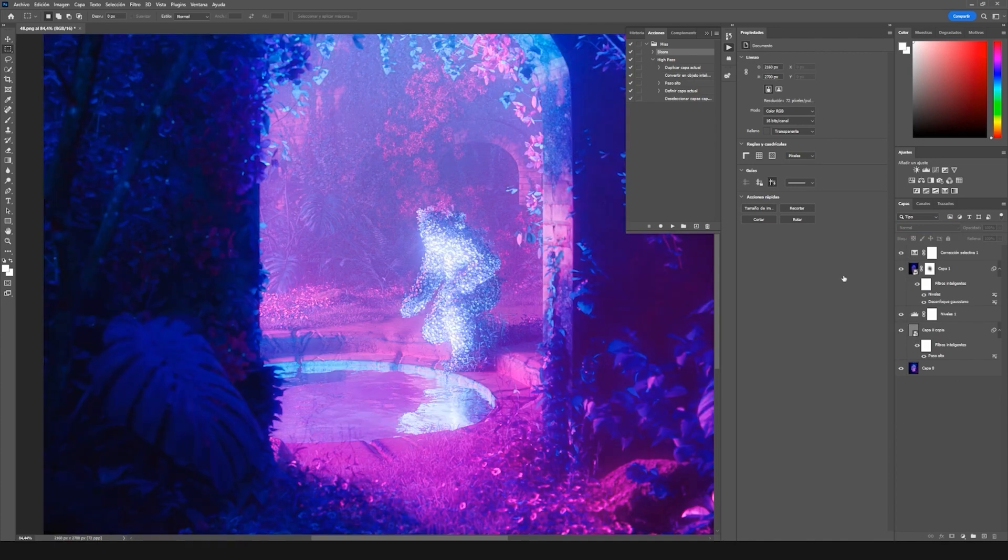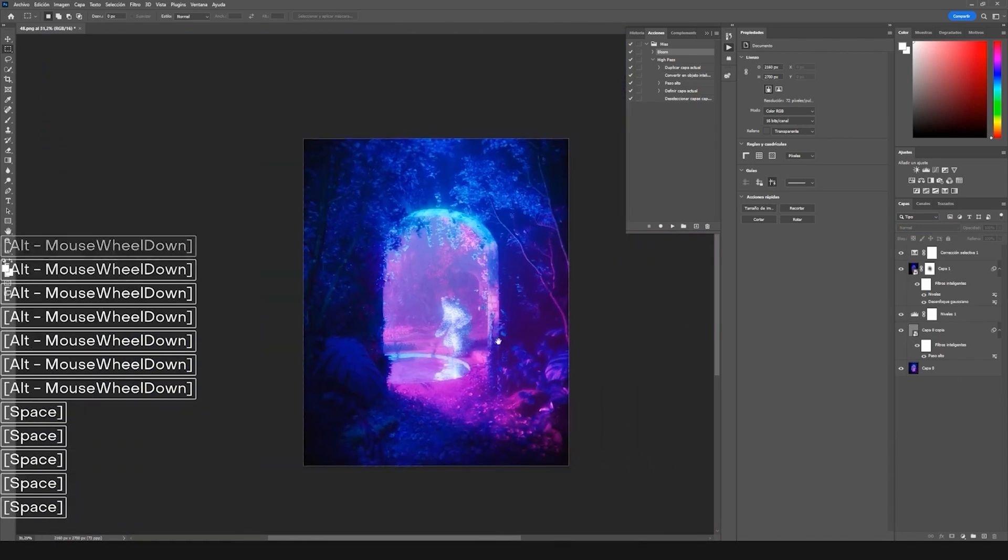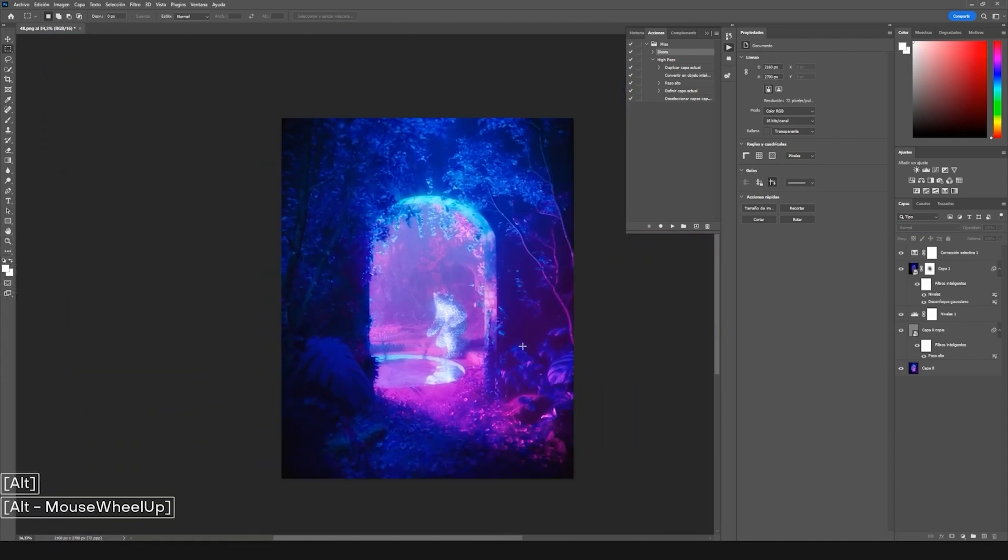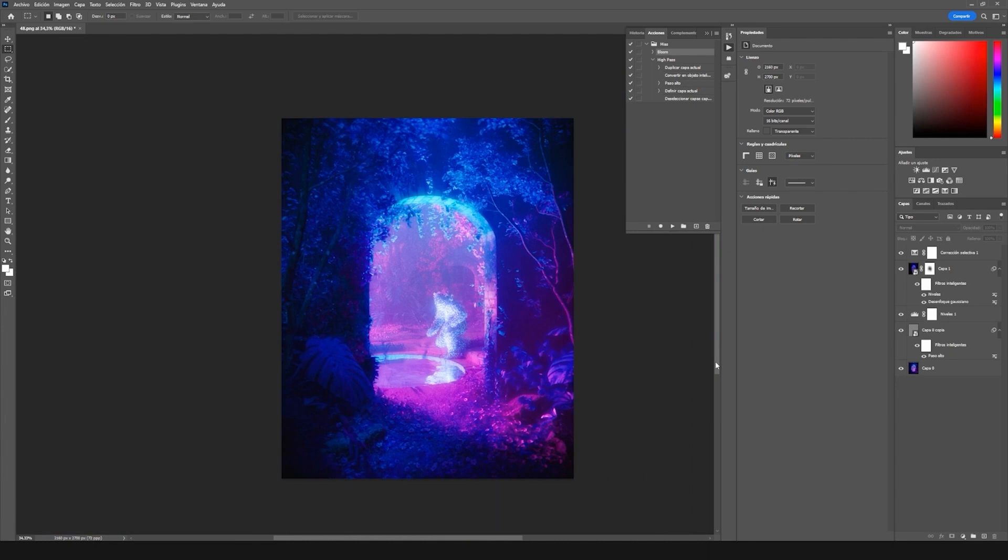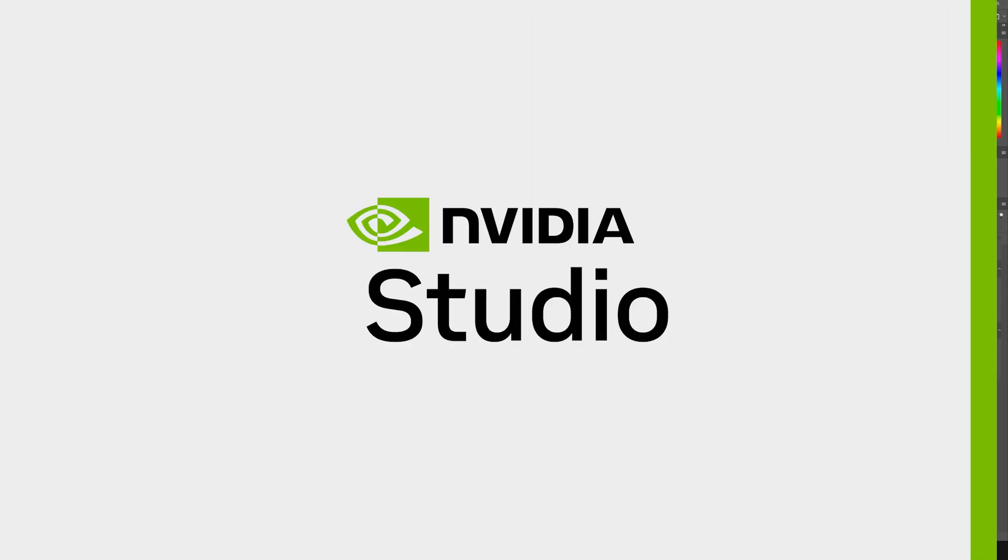That will make our image completed. Thank you so much for seeing this and thanks to NVIDIA for this cool opportunity. Hopefully you could have learned a thing or two. Bye!